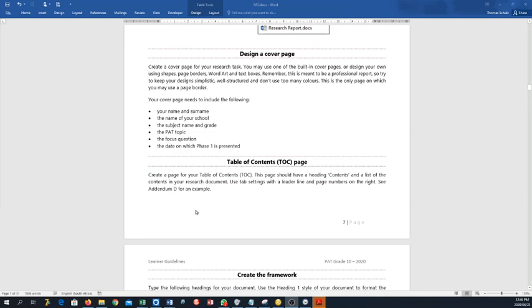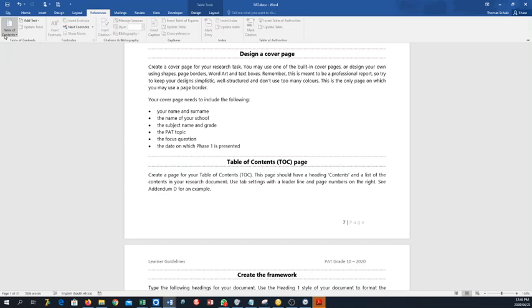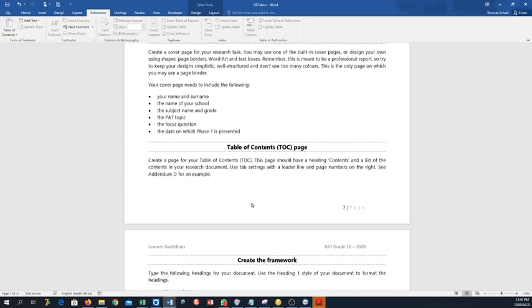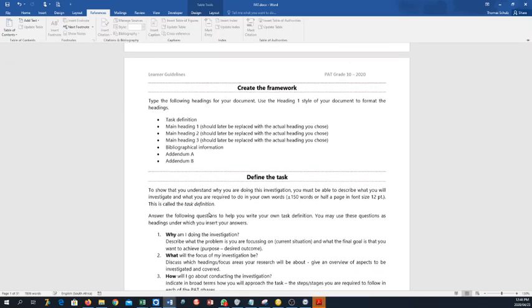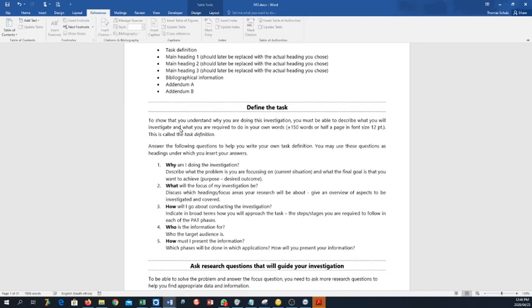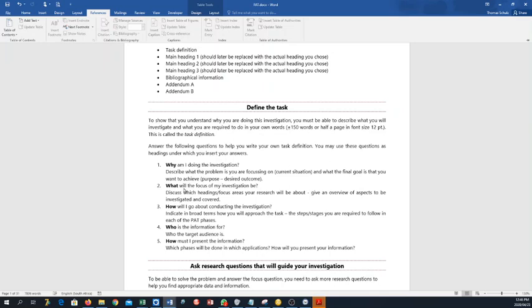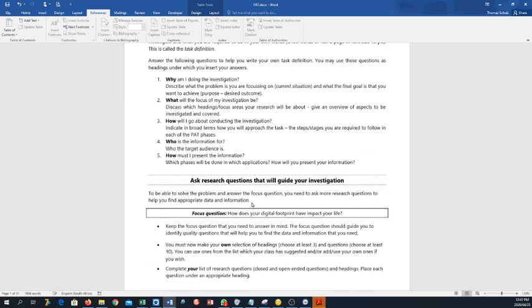Design a cover page, that's what we're going to do today. Table of contents, I will show you how to do that at a later stage, but it's easy. You go to References over here, table of contents, and then you can just say, you know, add a table of contents. Create the framework which we have done for you already in the template. And this is now the important: this is the task definition, 150 words, where you can simply answer these questions about the task with your focus question in mind and obviously the topic in mind. I don't want bullets, I want one paragraph of about 150 words that will answer those questions. You don't say why am I doing this because... It's one paragraph where all these are incorporated in.